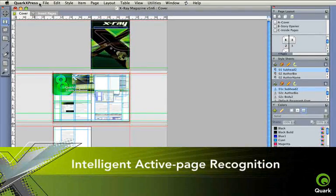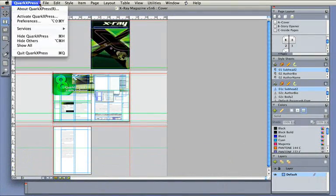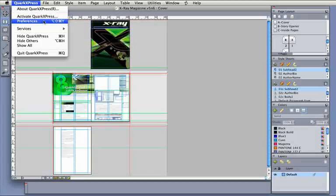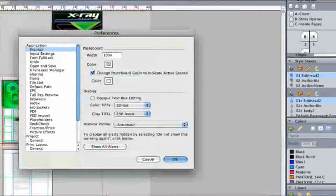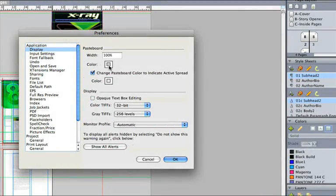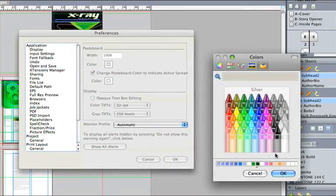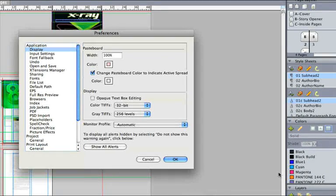Intelligent active page recognition means that QuarkXPress 8 is smarter about where you are. Darker, more prominent guidelines at any page view, and color control to the pasteboard and active page give visual clues.